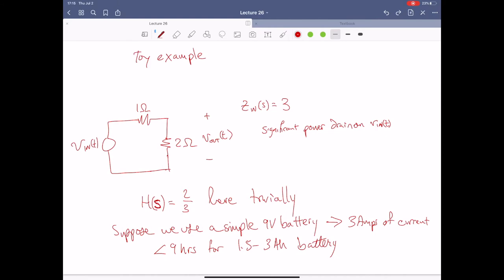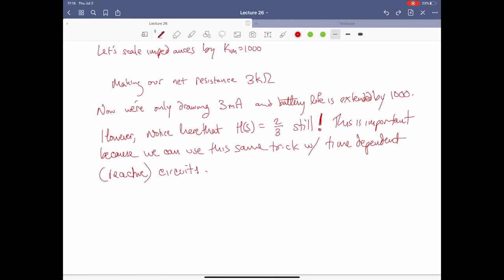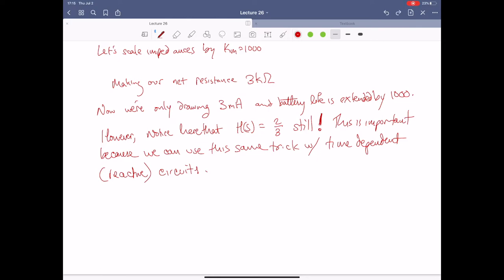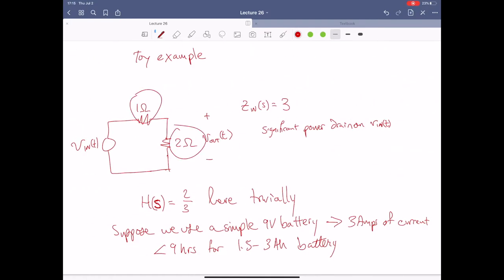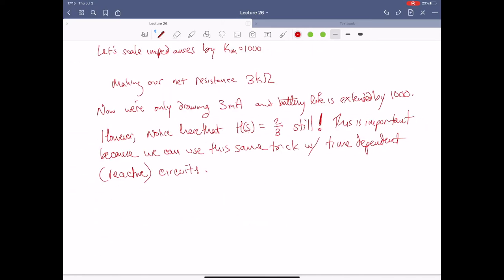So that's the real issue here — how do we make this a more realistic circuit? So let's scale this by a factor of a thousand. We're going to scale the impedances by a factor of a thousand, making our net resistance equal to three kilo ohms. Now we're cooking with oil — we're only drawing about three milliamps of current, so our battery life is extended by like a thousand times.